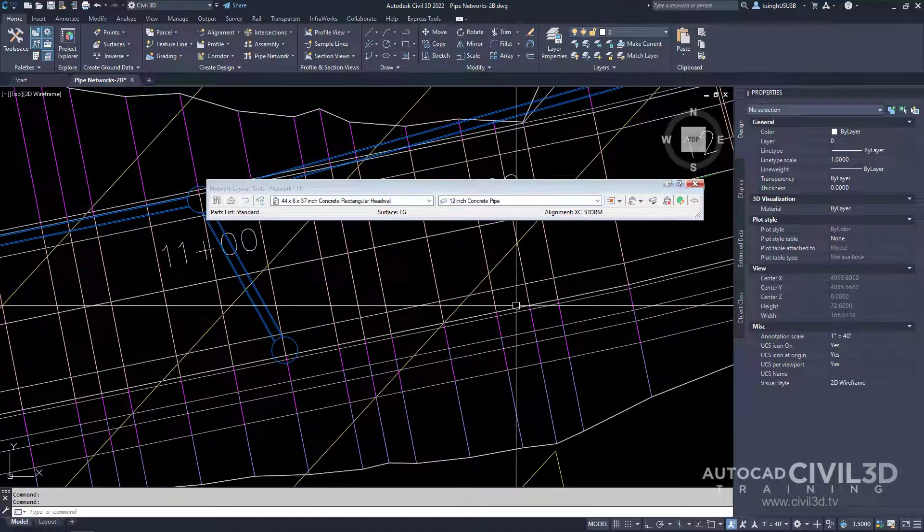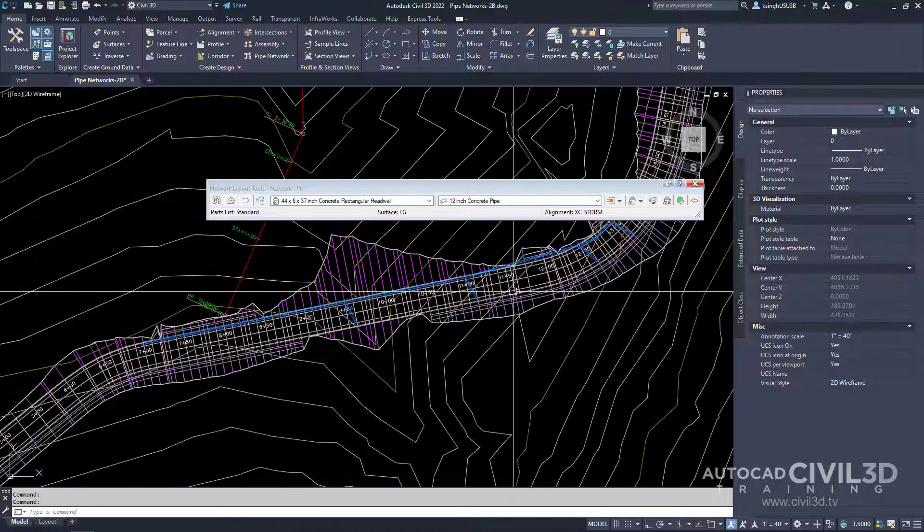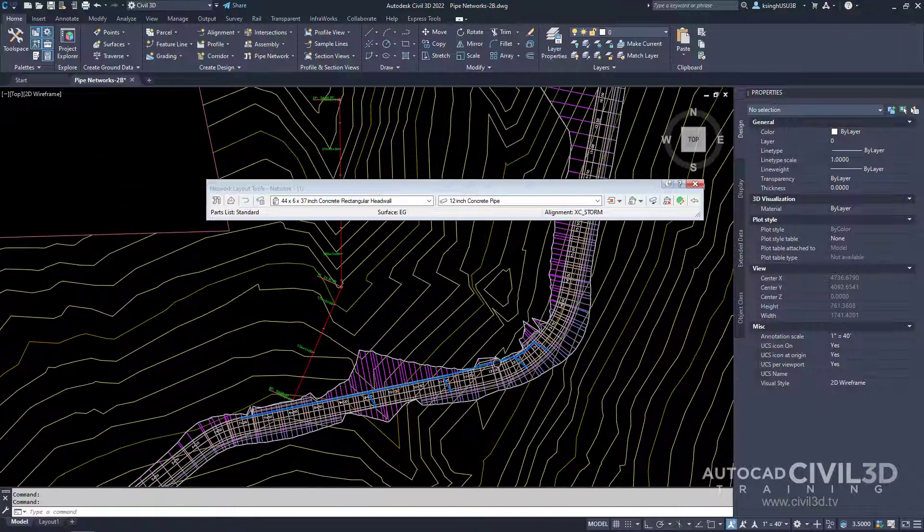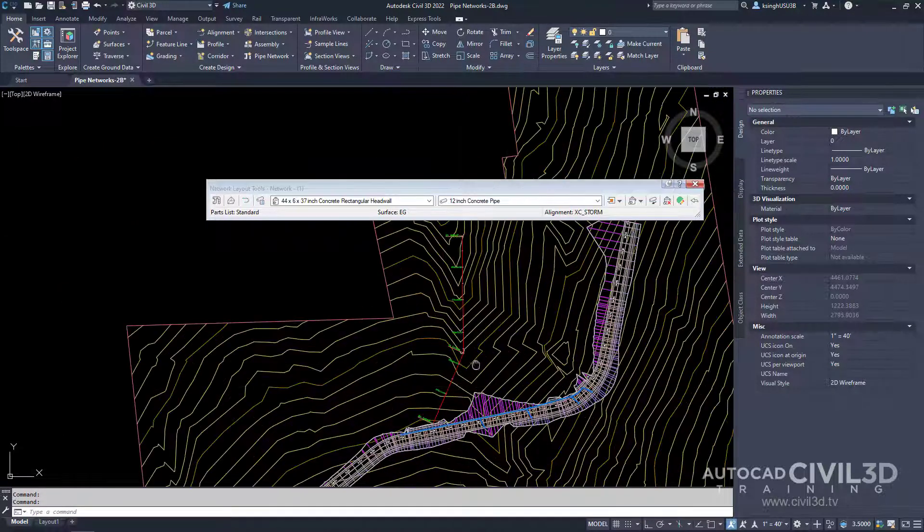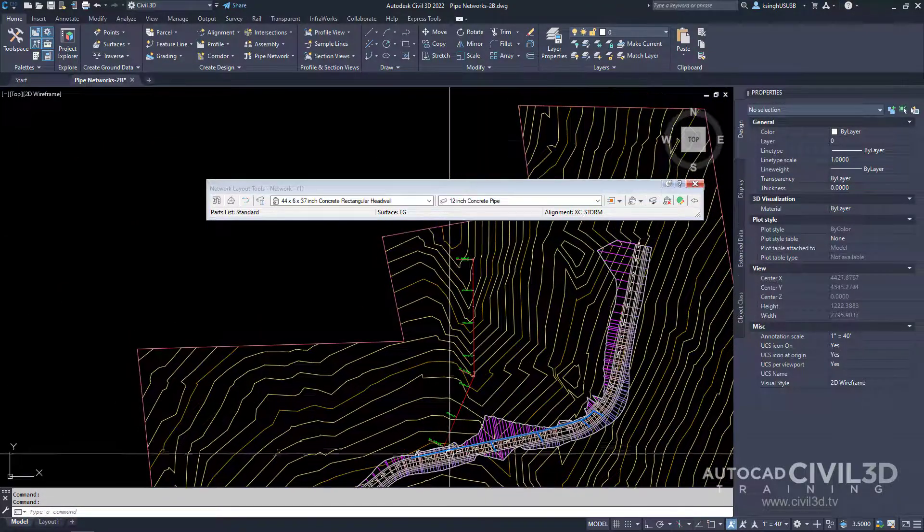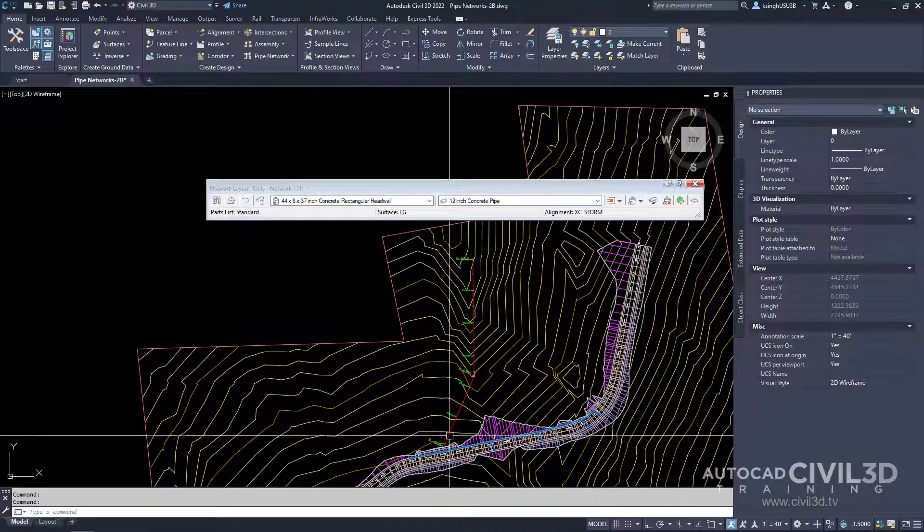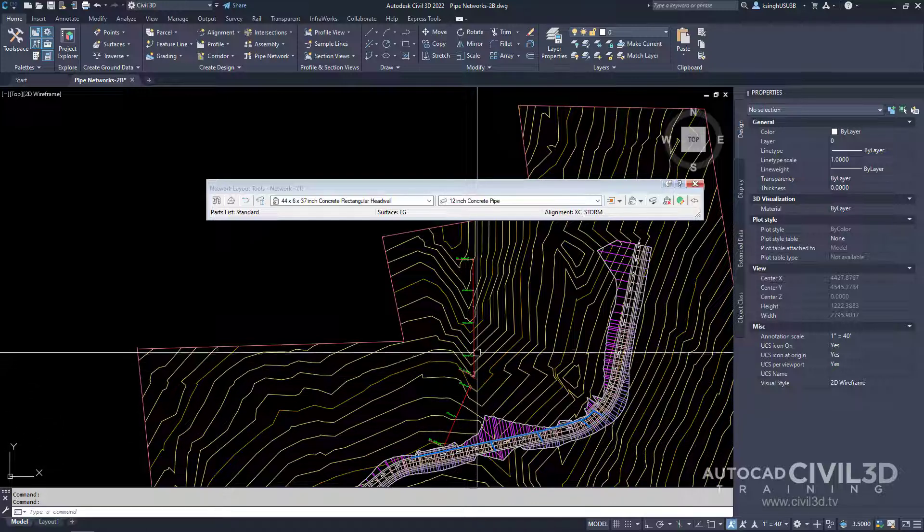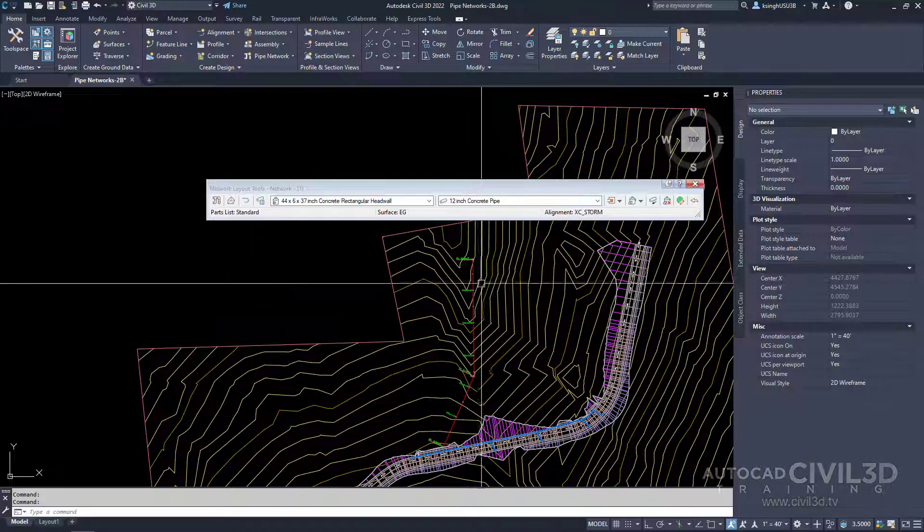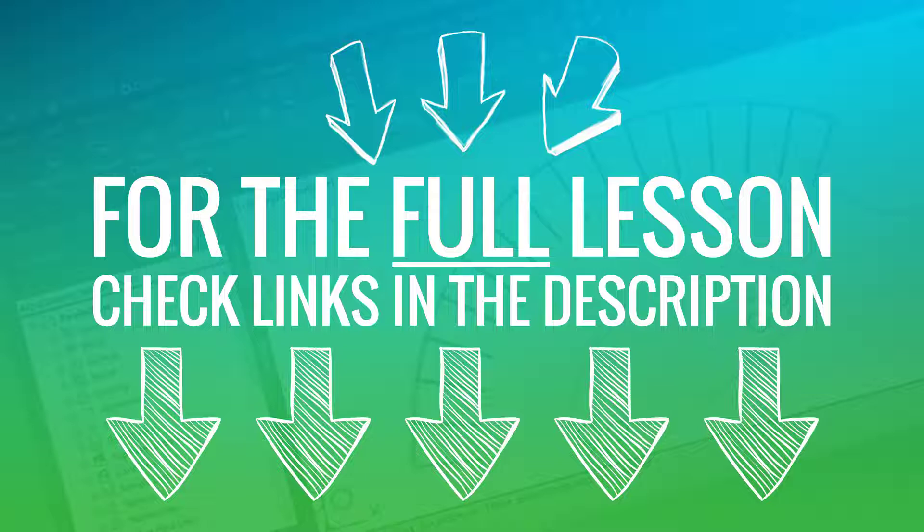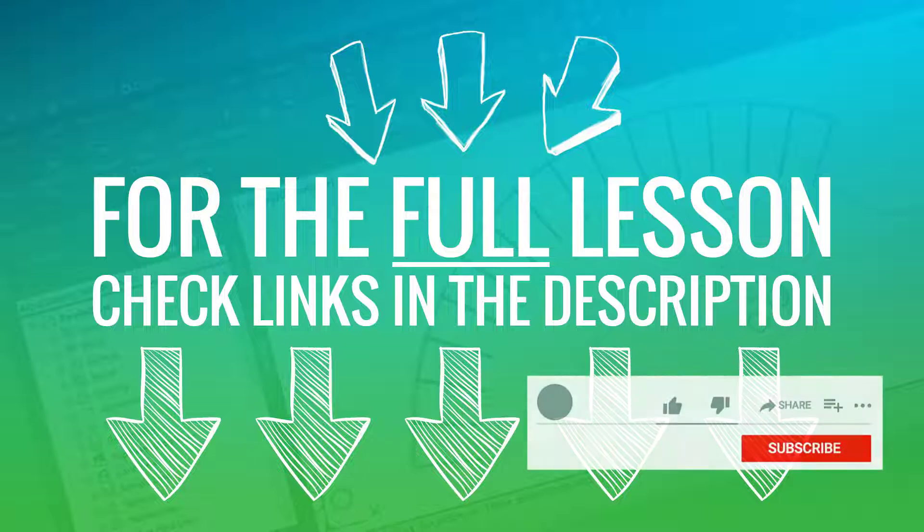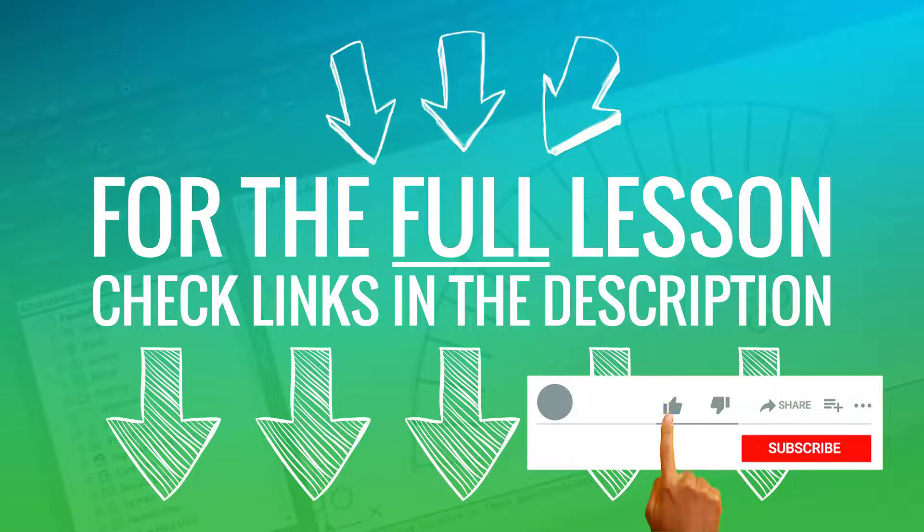After that, we're going to zoom out until we can see our storm alignment, which is this red line right here. To continue following along, click the links in the description.